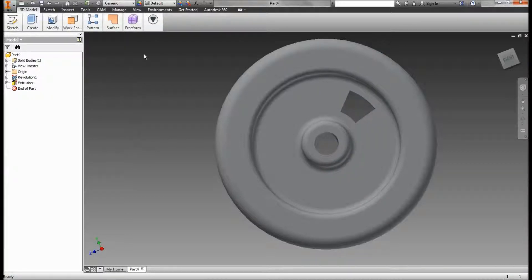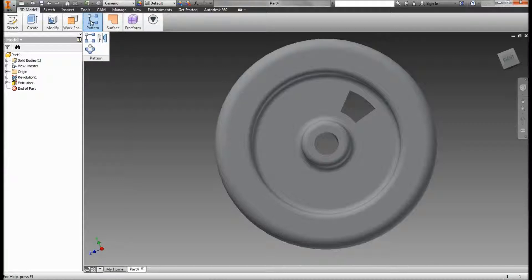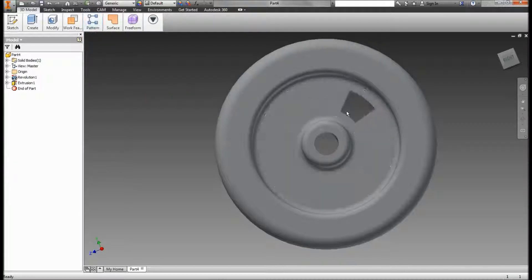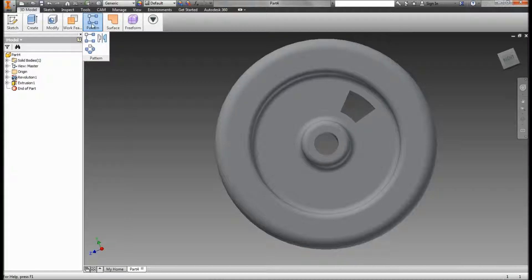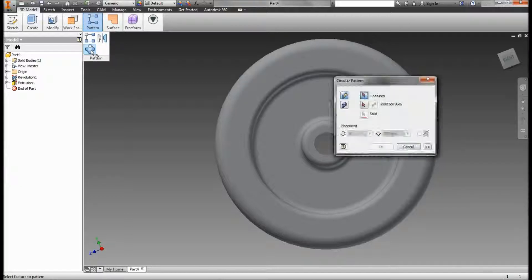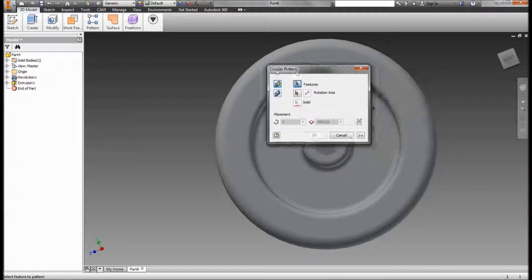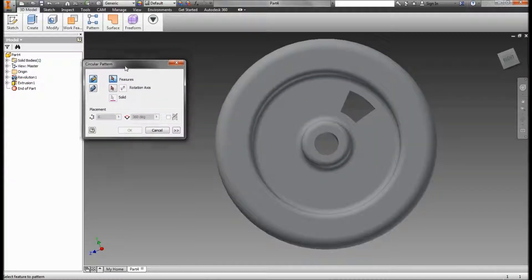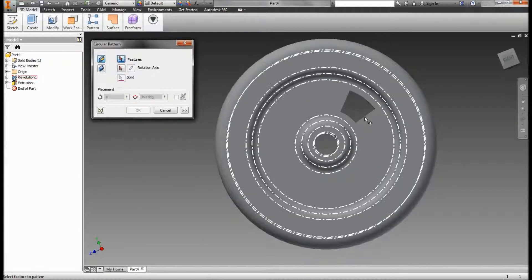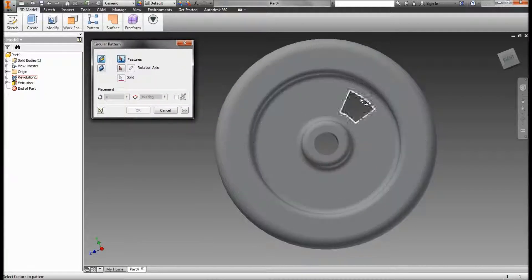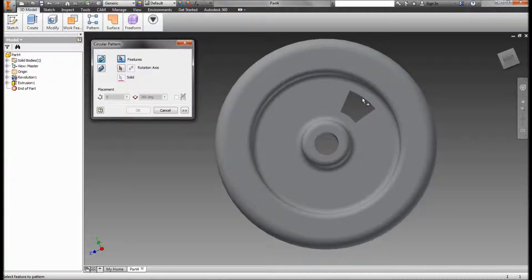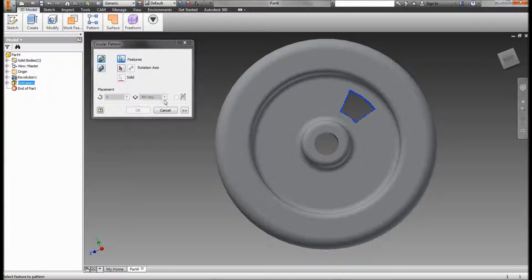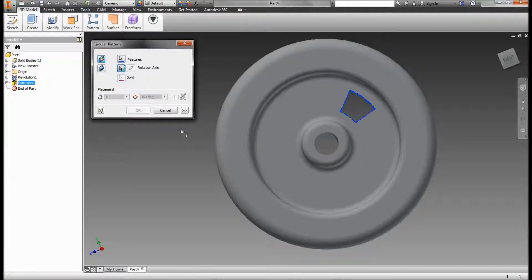Now my next thing here is going to be create a circular pattern out of that slot. So I'm going to go to my pattern tool, choose circular, and move my panel over here. I want to select my feature first. Just kind of play with it there, make sure it gets selected. And then I need a rotational axis.